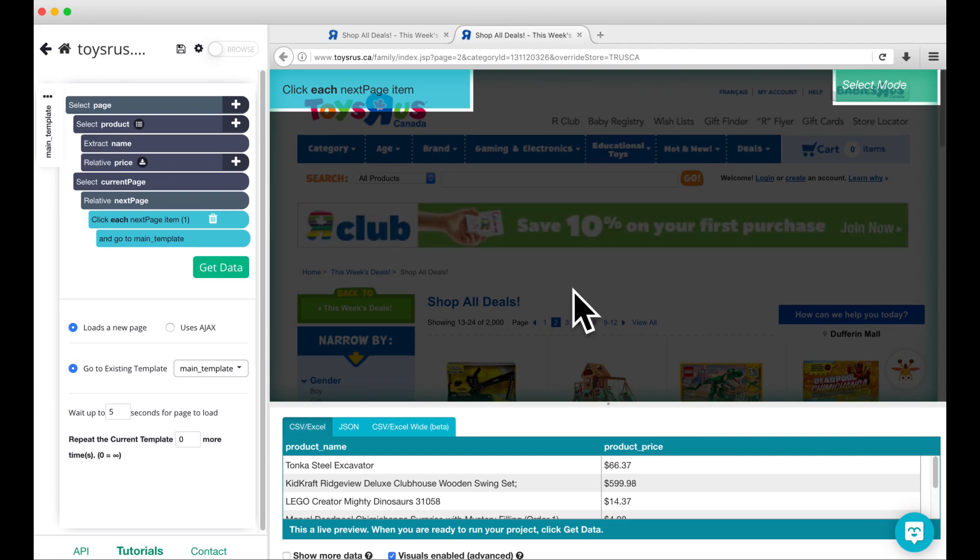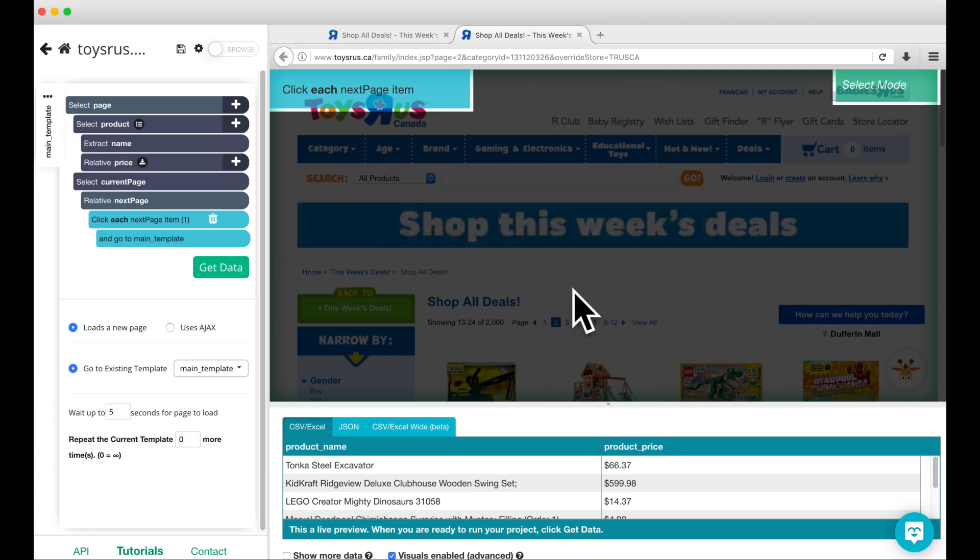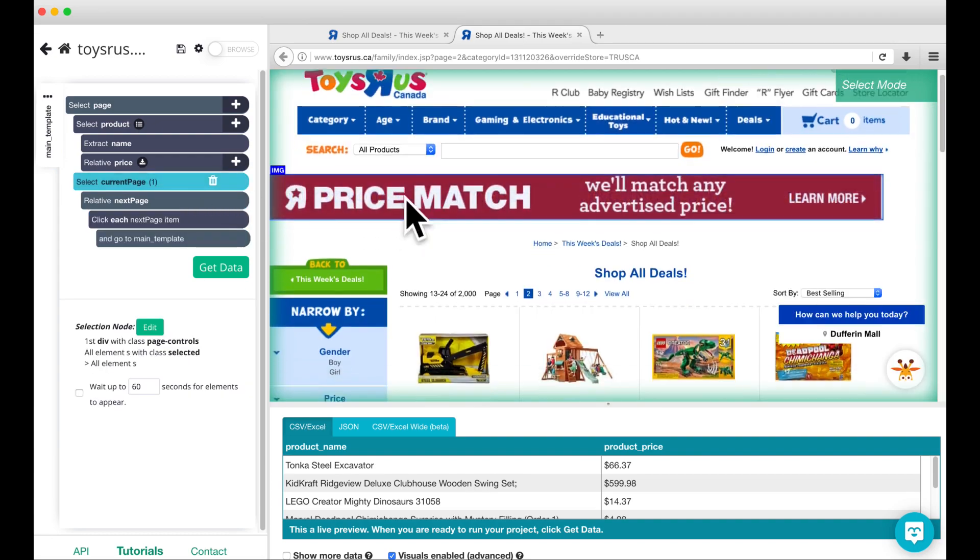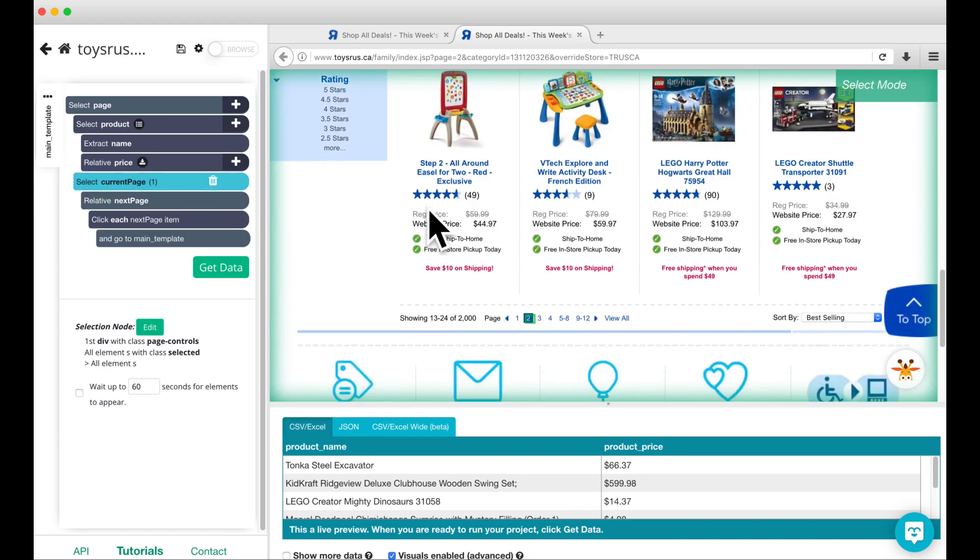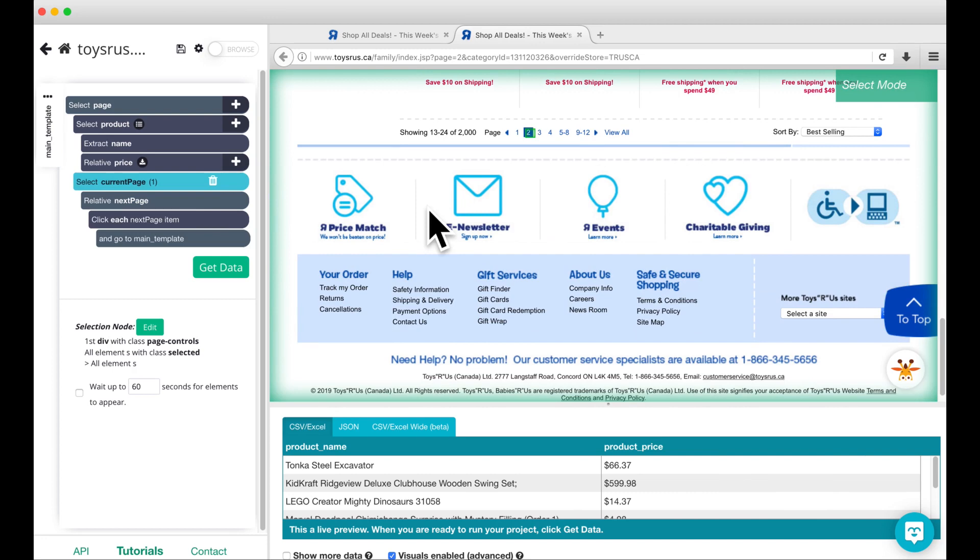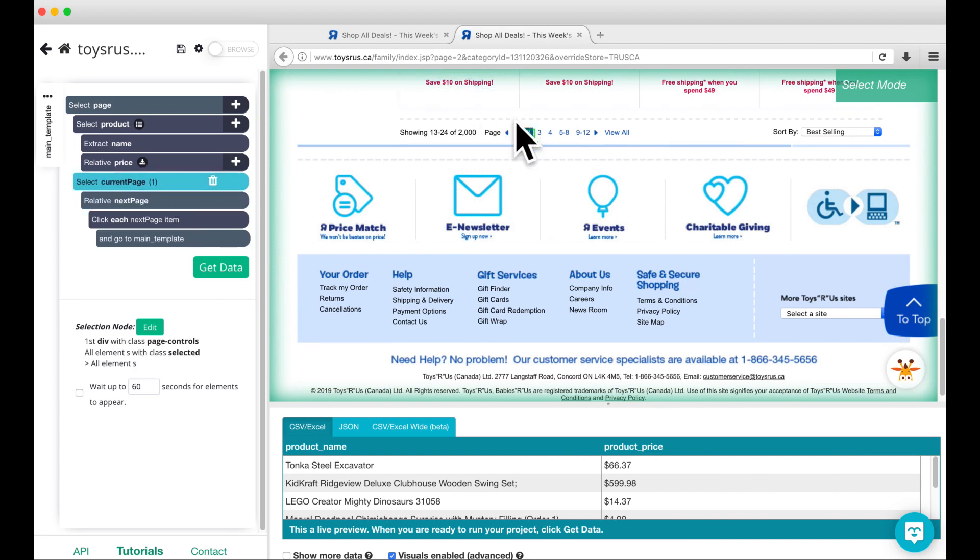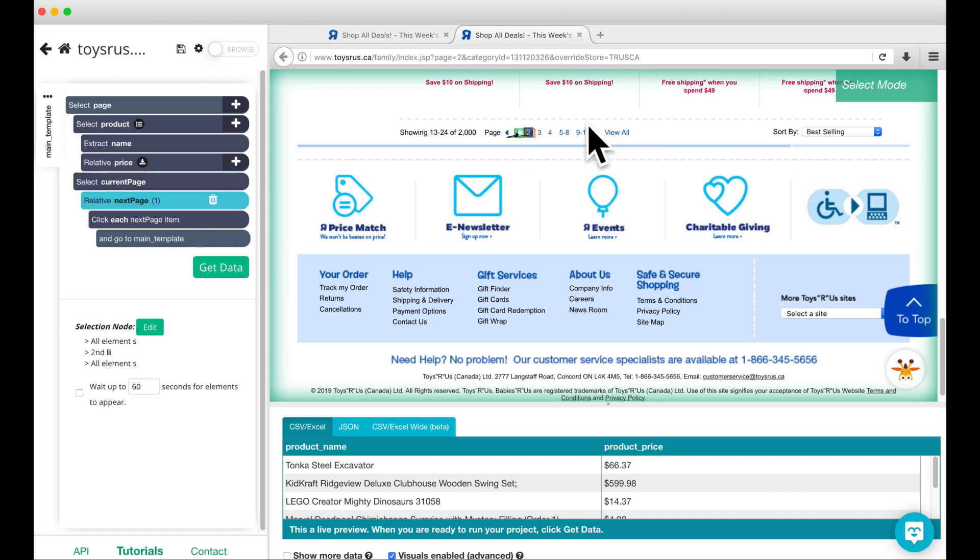Now that we're here, we want to check that our pagination commands are working properly. To do this, click on the select and relative select commands and take a look at what they are selecting. As you can see, select current page is selecting the correct element here, but relative next page is not.